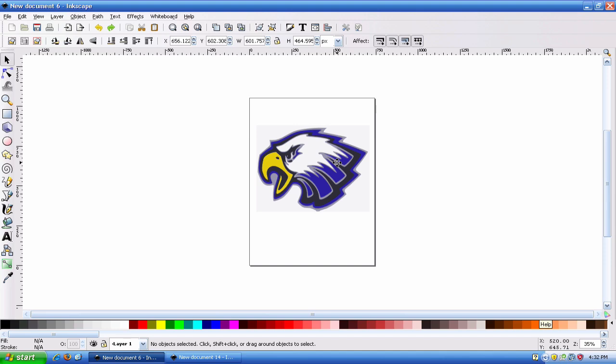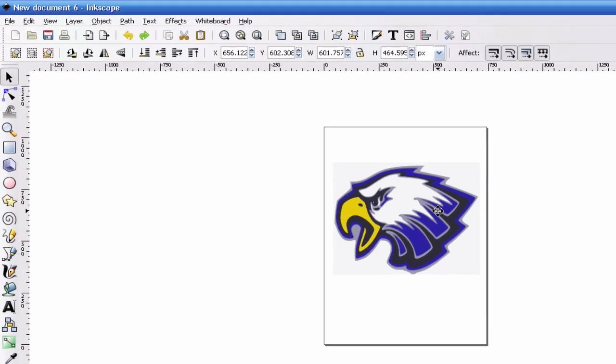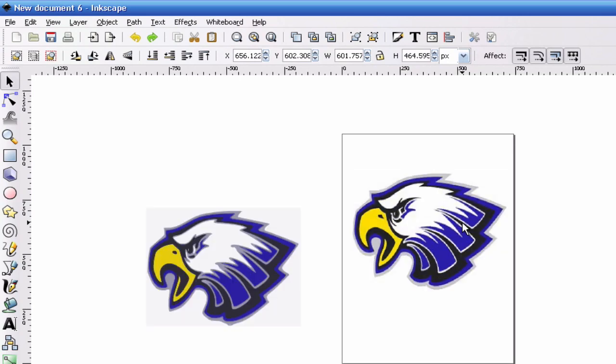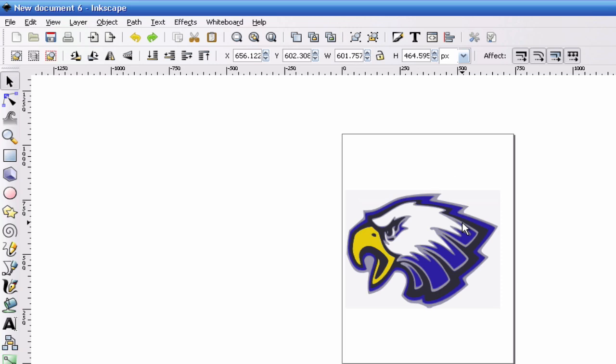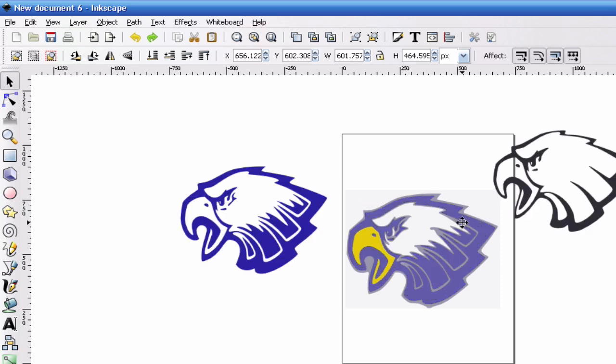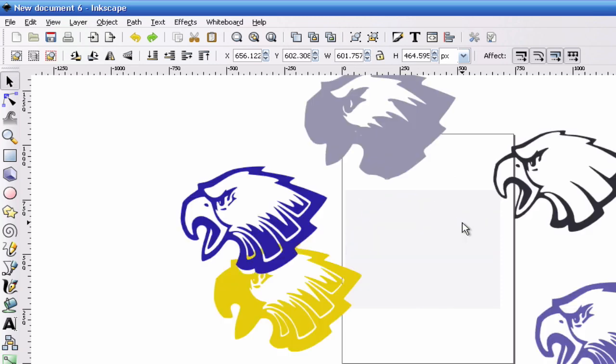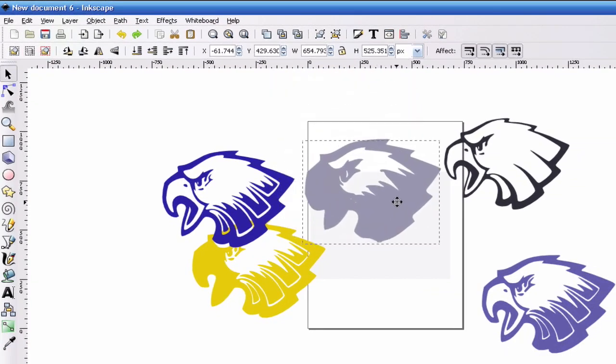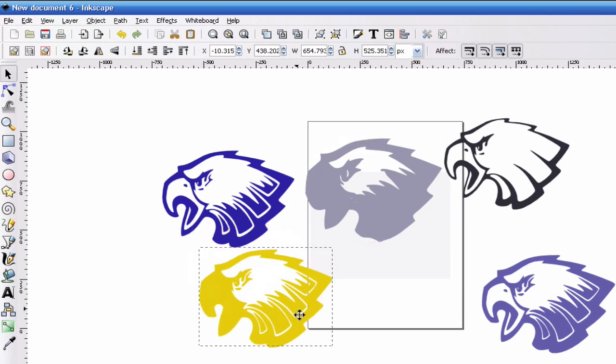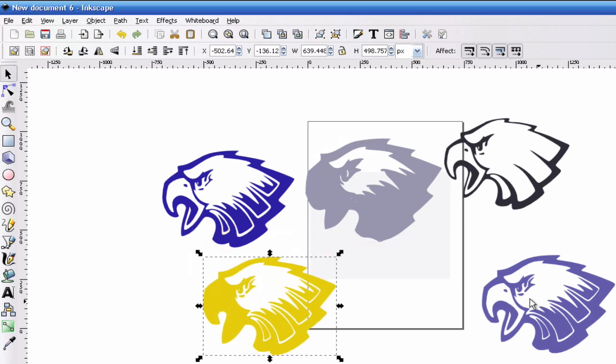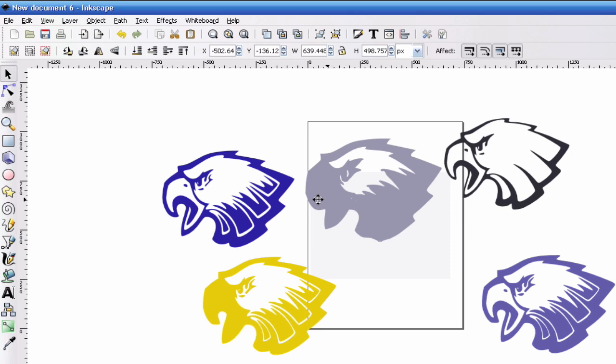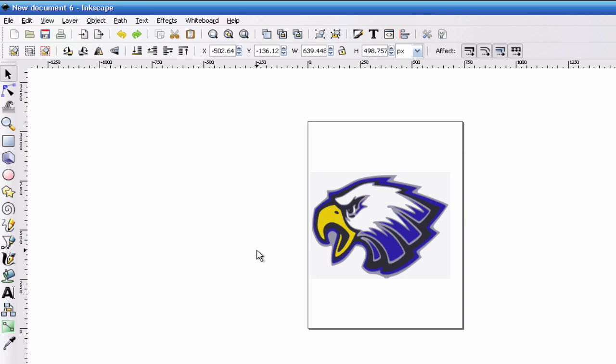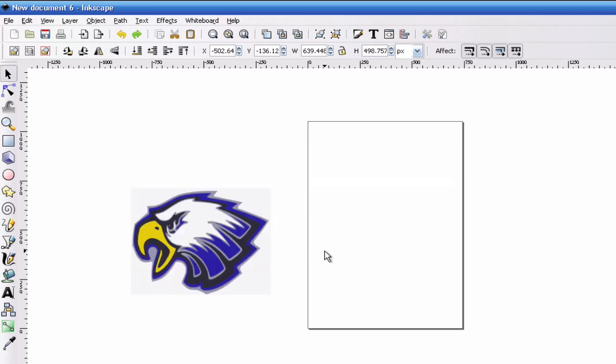You have an image and you want to paper piece it with the colors and this is what you're going to end up with. Let's go ahead and see the final product so you can get an idea of what we're going to be doing. As you can see it's all separated by color and that way you can cut it into SCAL. Let's go ahead and get started. I'm going to go back to the beginning.